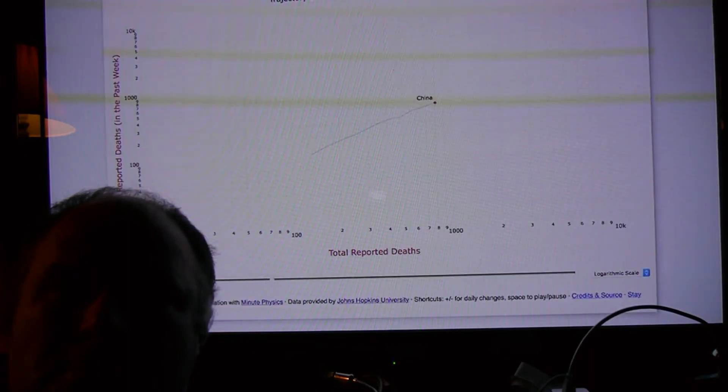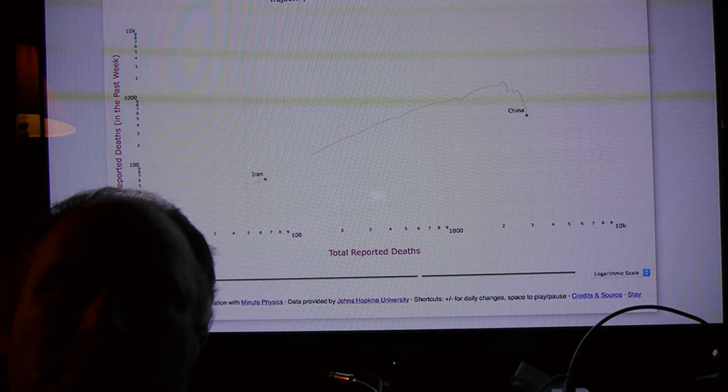Unlike most other COVID-19 graphs you've probably seen, time isn't on the x-axis, which might be confusing. Instead, time is shown through an animation.